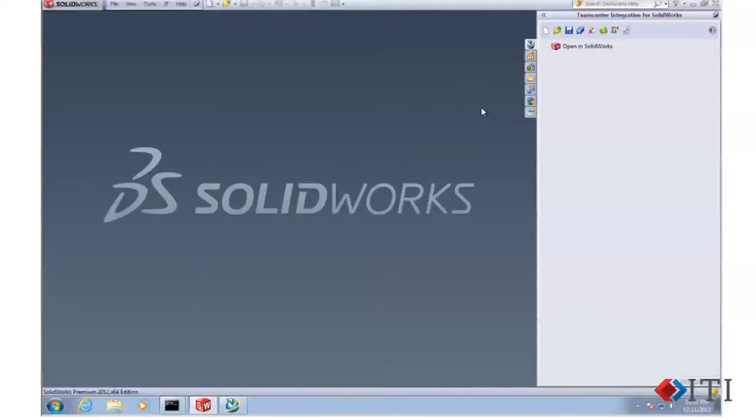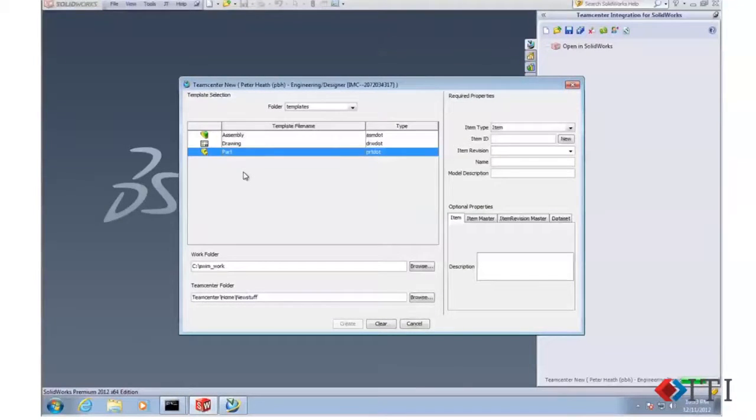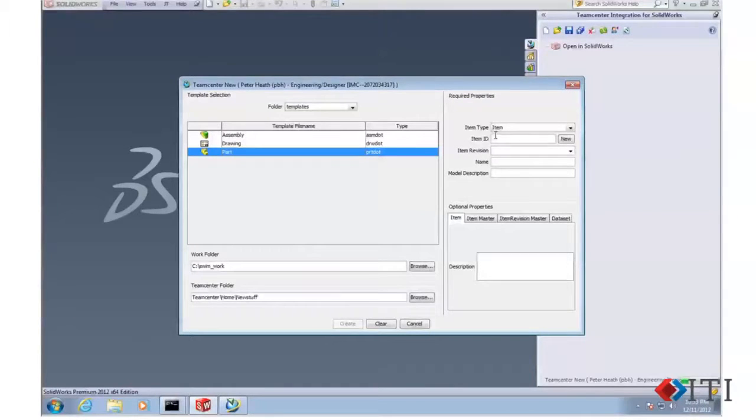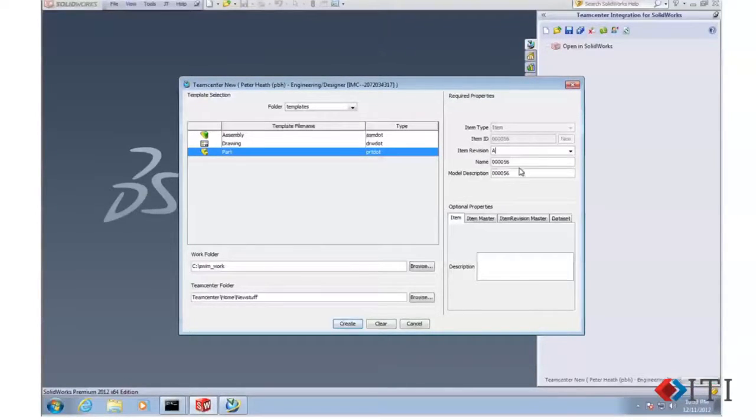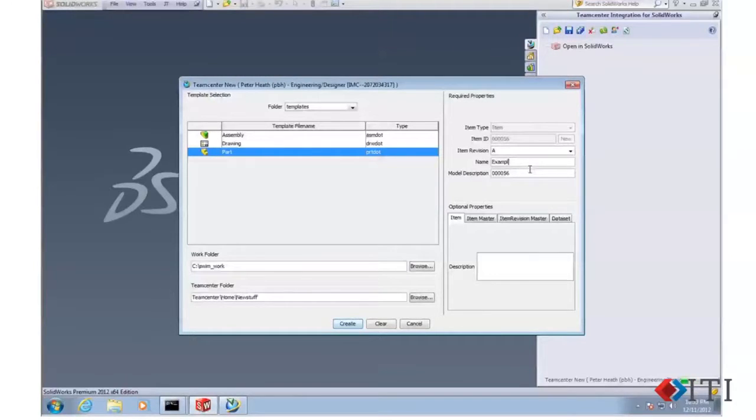The first thing I'm going to do here is create a new part. I simply click New, pull up the templates from my existing templates folders. I'm going to create an item in Teamcenter, go get a part number for it. It automatically names it for me, and I'm going to call this my example wrench.